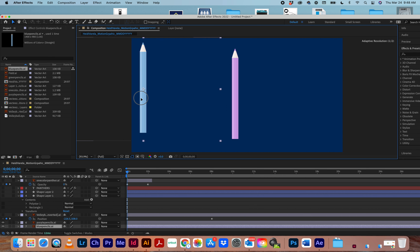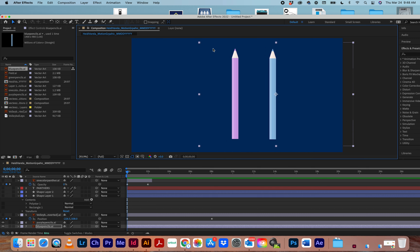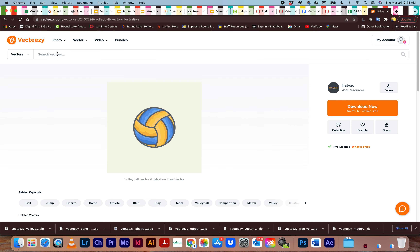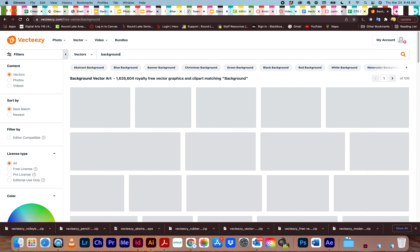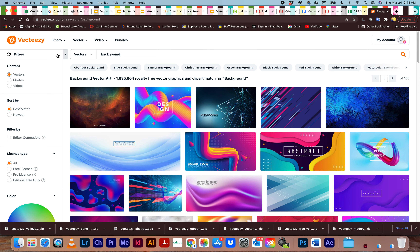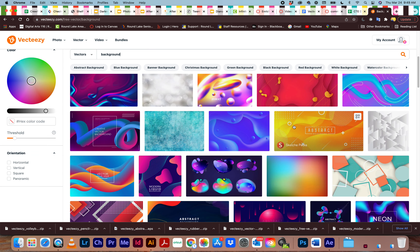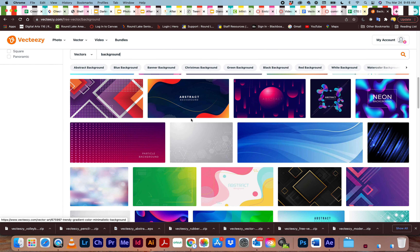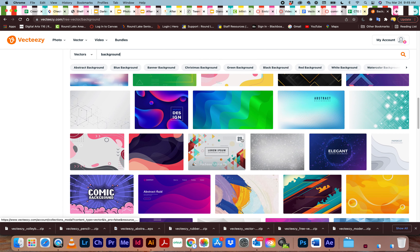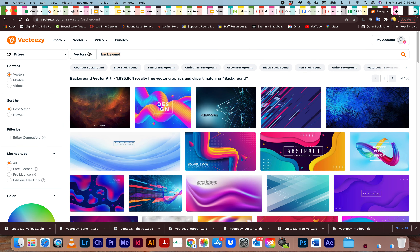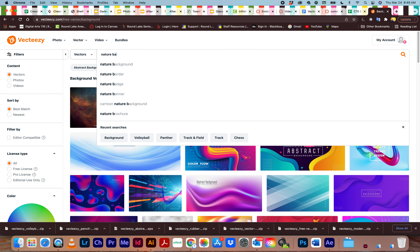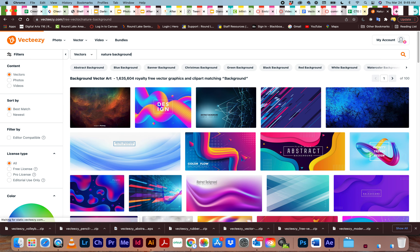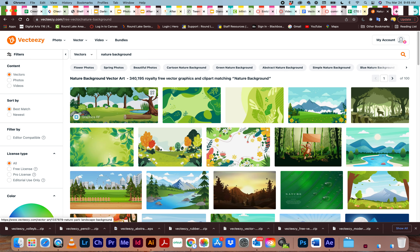Now you can animate these individually. Also think about your background — you can have a plain background, but you're welcome to get one that matches your theme. You could search for a nature background, football field, chessboard, and so on. Use File > Place to bring it in — you don't have to edit the layers, just bring the whole thing in.